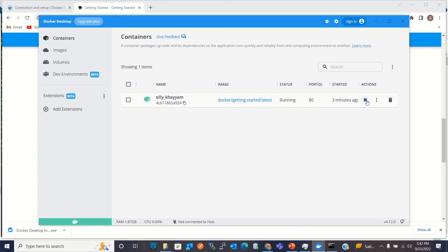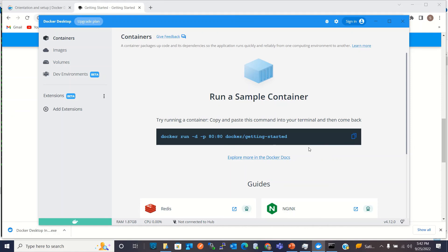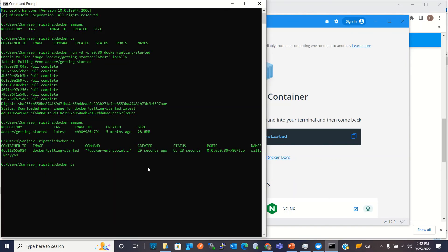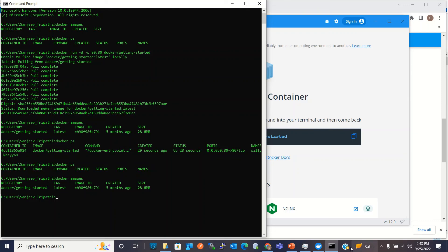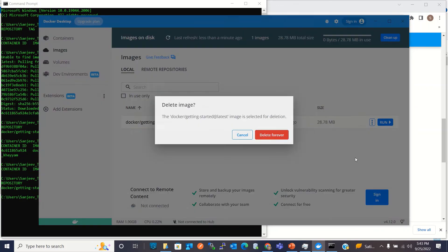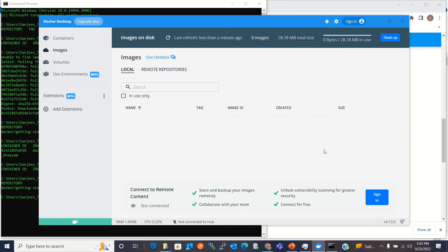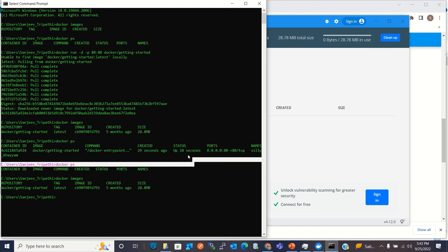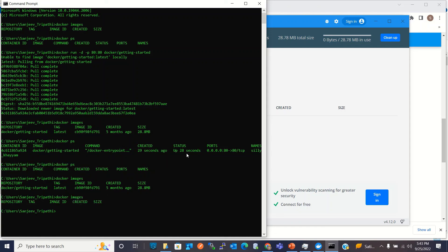We can stop the container by clicking the Stop button in Docker Desktop — its status changes to Exited. We can then delete the container. Going back to Command Prompt, there's no container anymore, but we still have the image. We can go to Docker Desktop, navigate to Images, and delete the image as well. Now running 'docker images' in the terminal confirms no images remain.